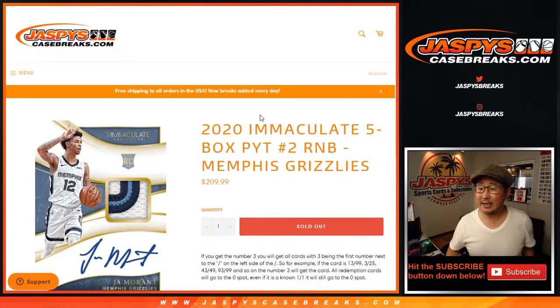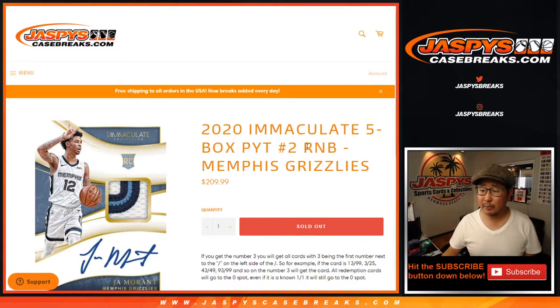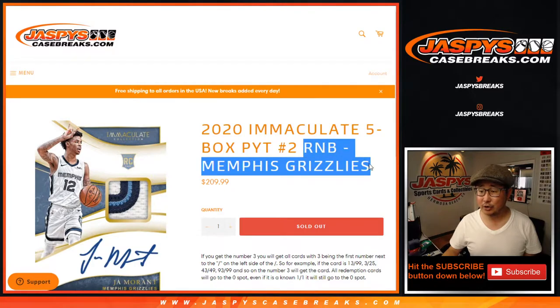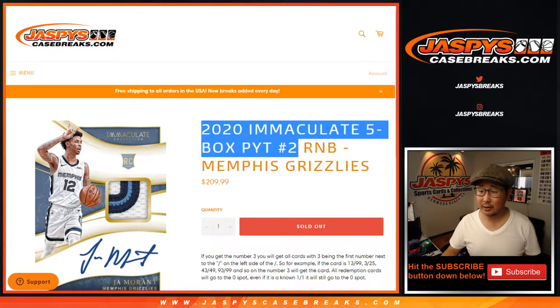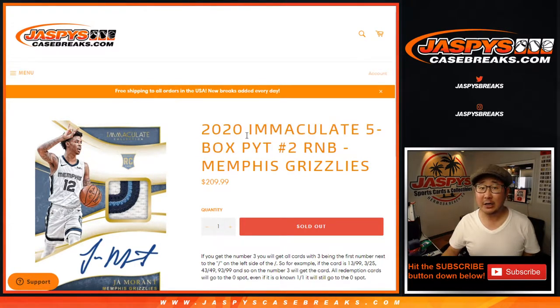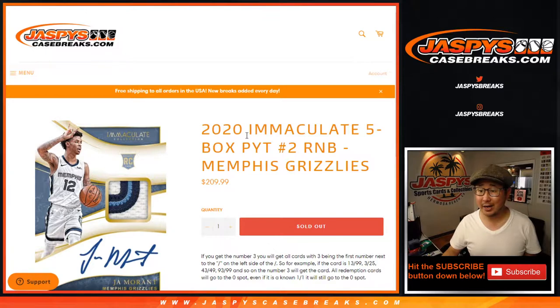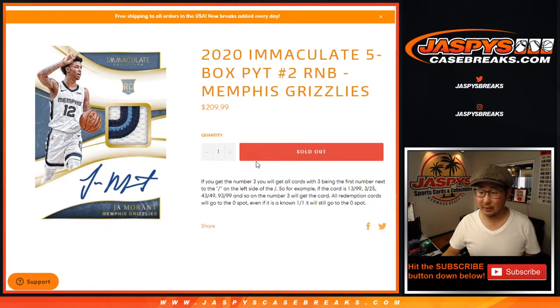Hi everyone, Joe for jazpyscasebreaks.com with a quick little number block randomizer just for the Memphis Grizzlies. Just a one team random number block for five box picker team two with a brand new immaculate basketball.